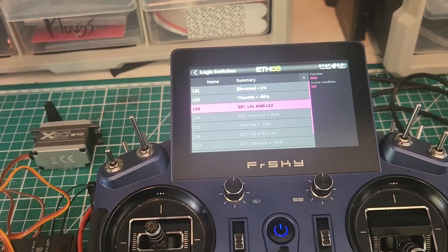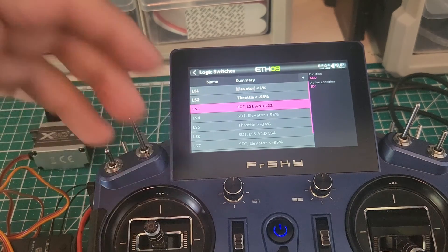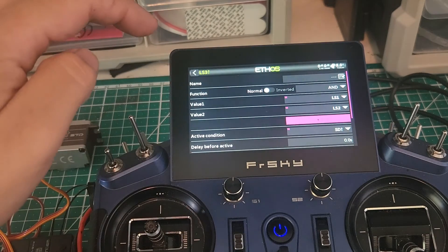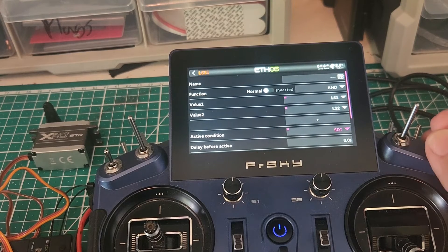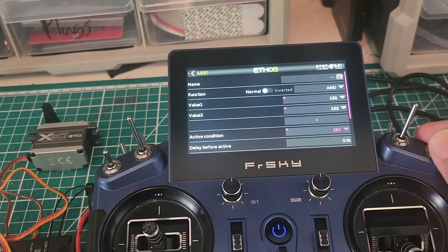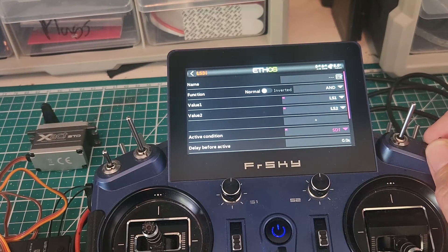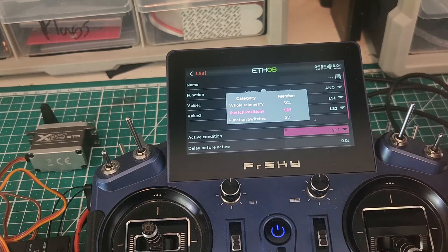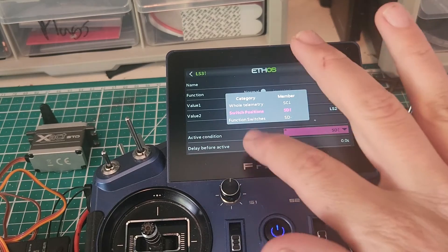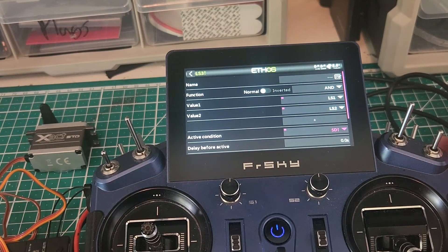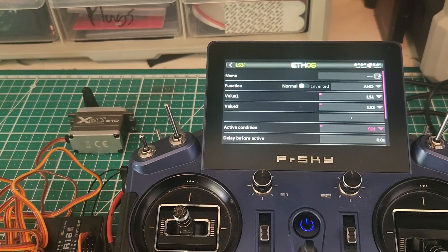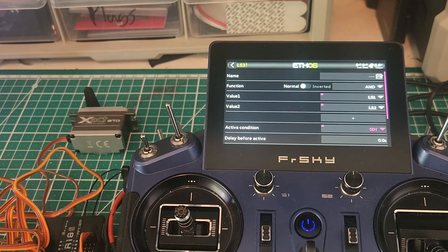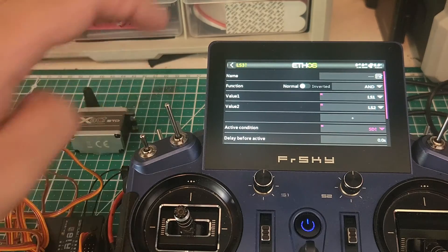In my case, my sequence rate is up high. I have basically the other two rates, just my high rates, which is effectively a spin rate and landing rate. So what I want to do is I want to click on this active condition, and I want to set it to the switch position for the sequence rate, because I don't want this logic switch to come on on landing approach. So it's only going to be active when that switch is in that position.